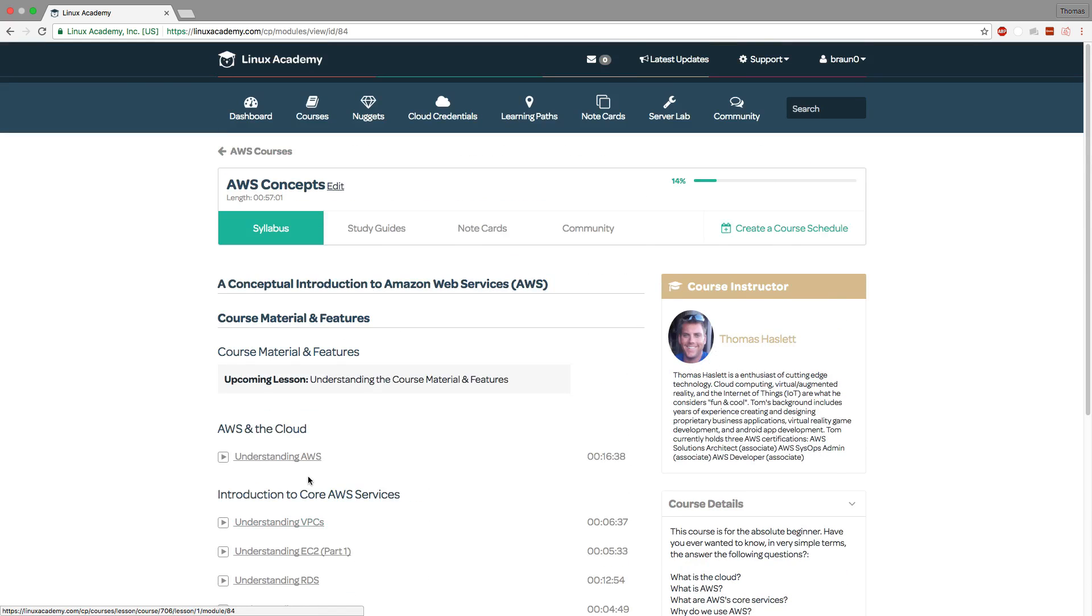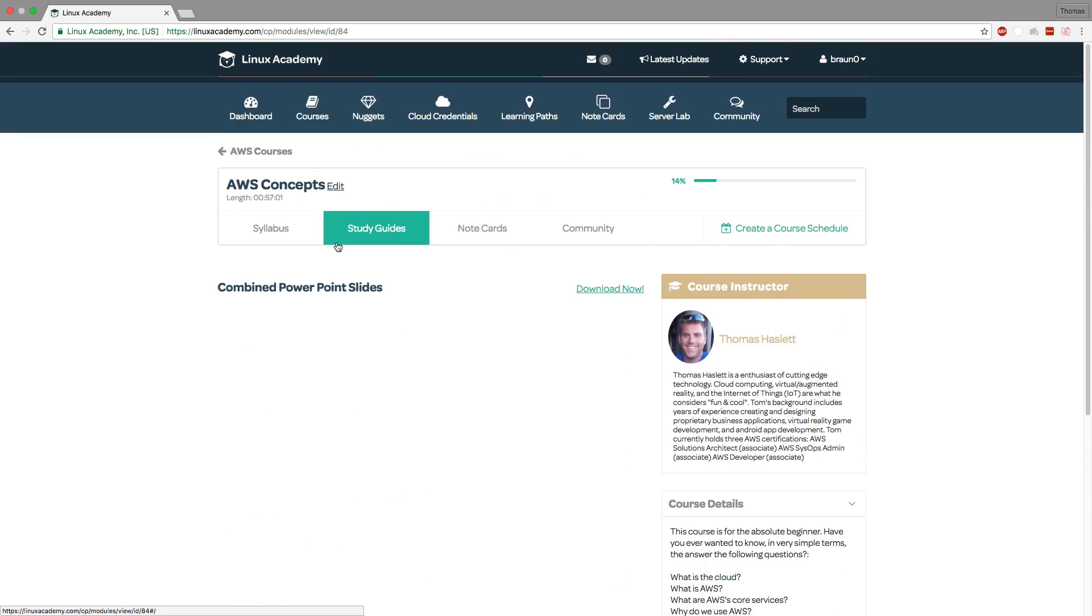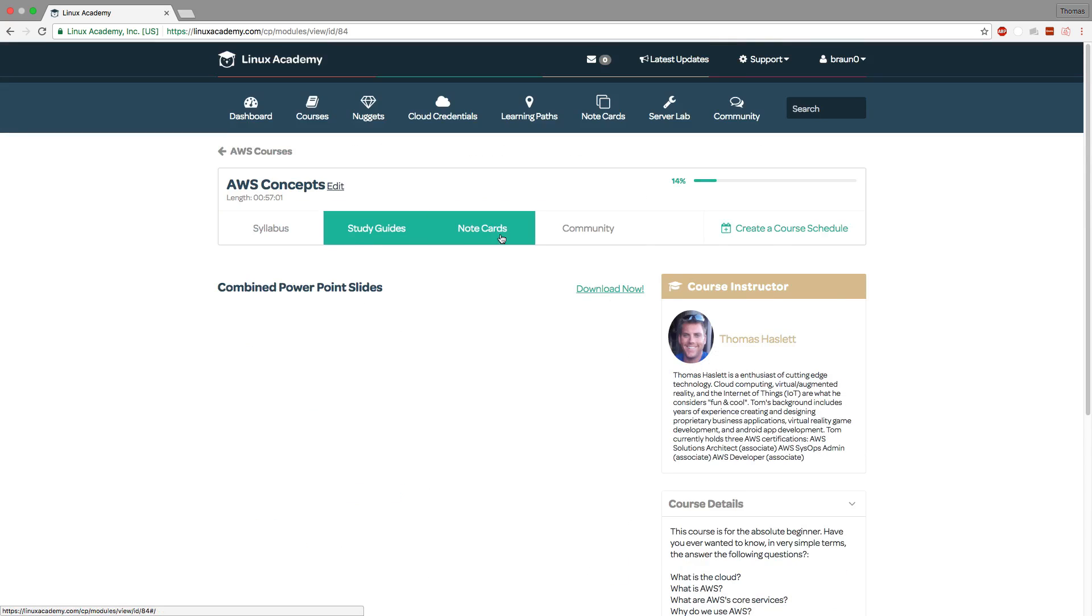In terms of study guides right here next to syllabus you can click on study guides and here you can download all the slides used in this course.